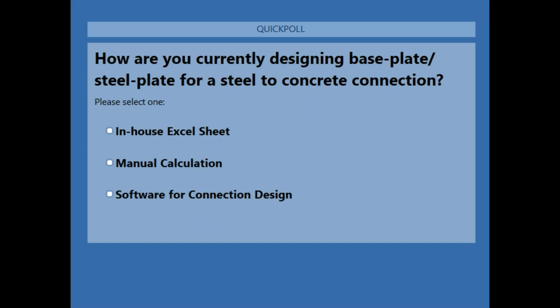The poll has three options: an in-house Excel sheet, manual calculation, or a software you might be using for connection design. Please select one option.